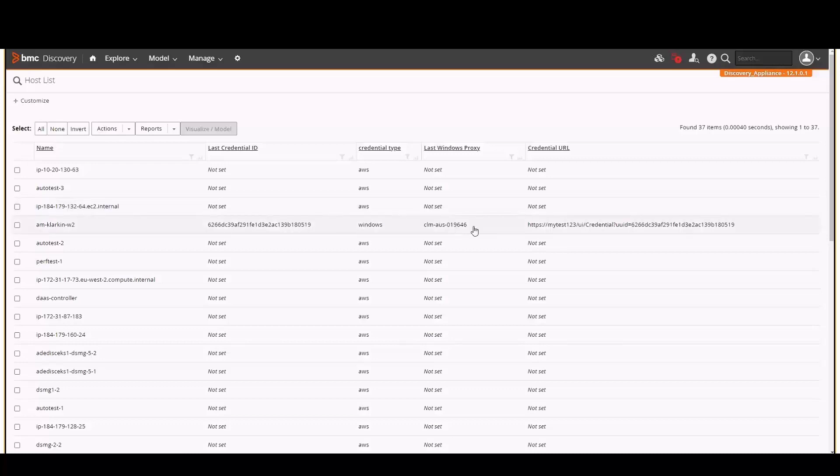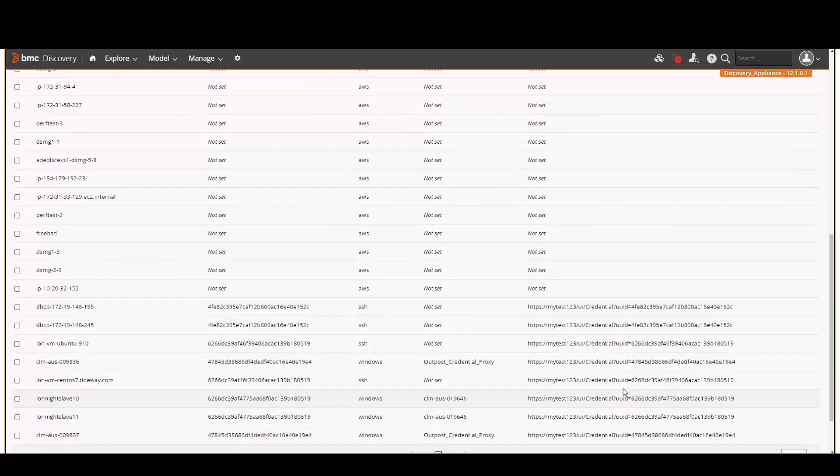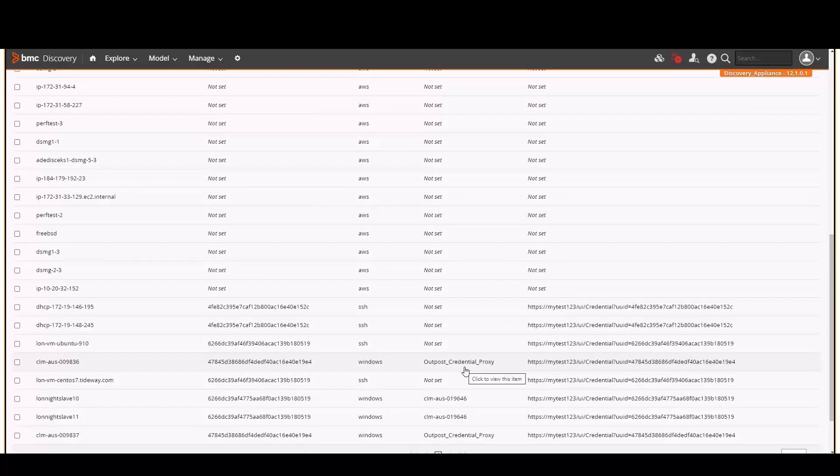The last Windows proxy field will only be populated for Windows scans where a credential proxy was used. This field will contain either the credential proxy name, as seen here, or an outpost credential proxy if the scan was run from an outpost.